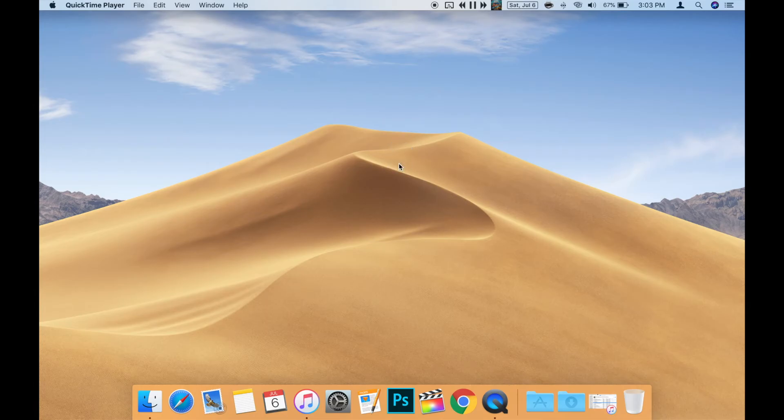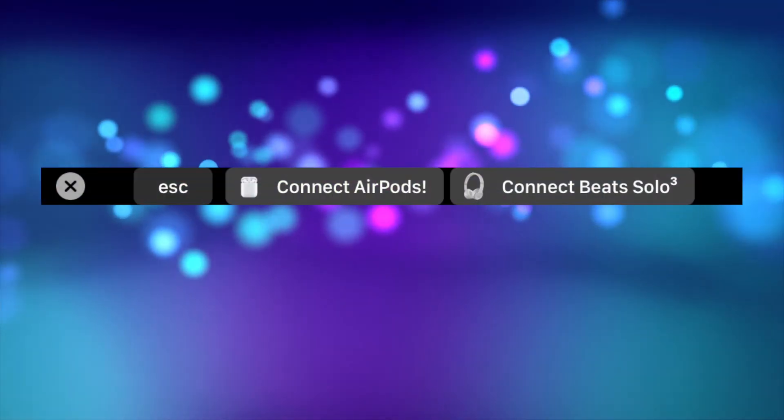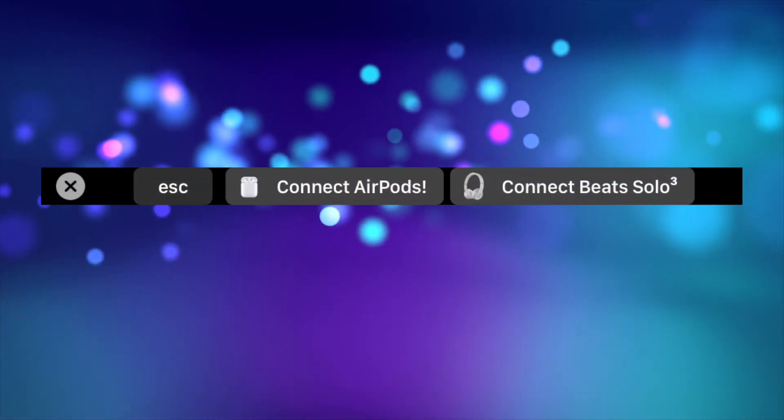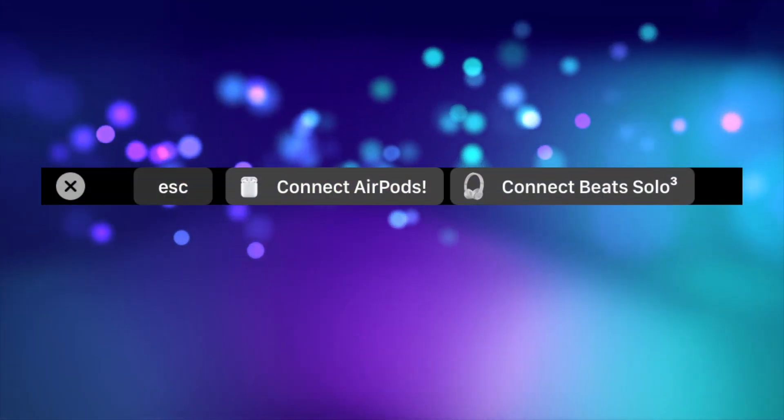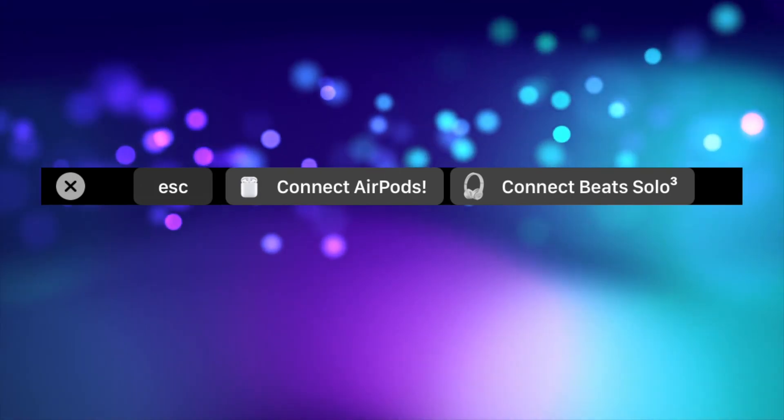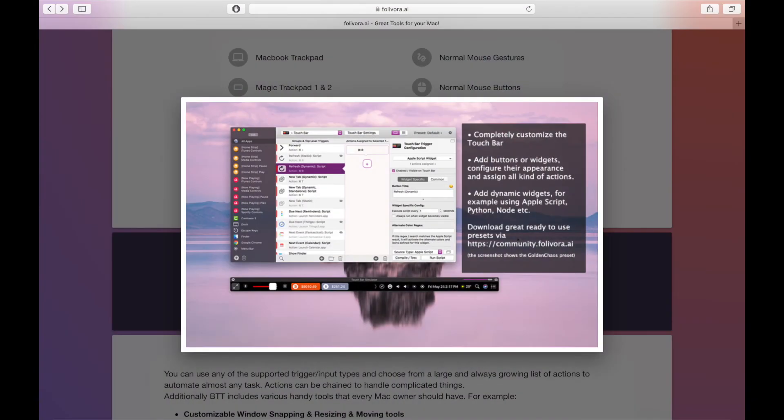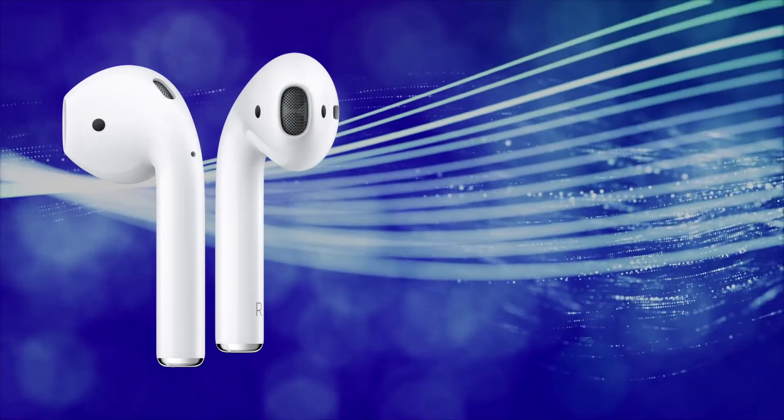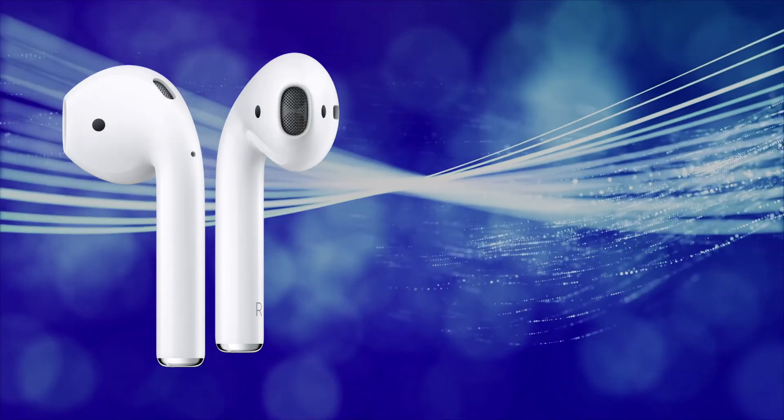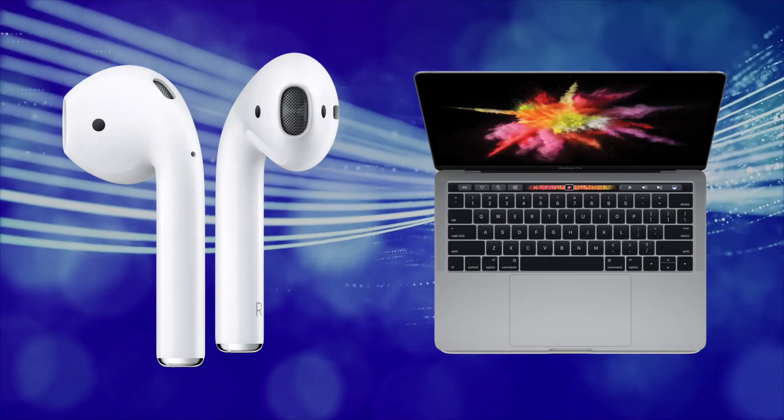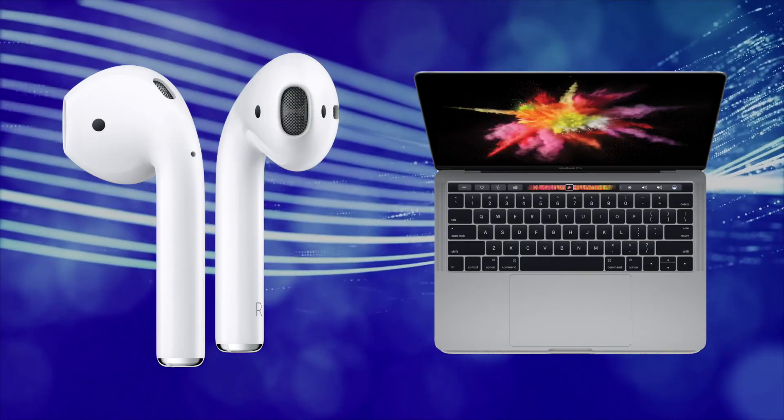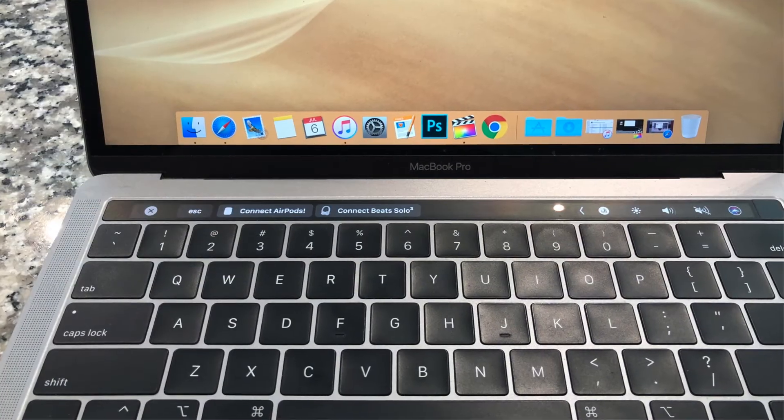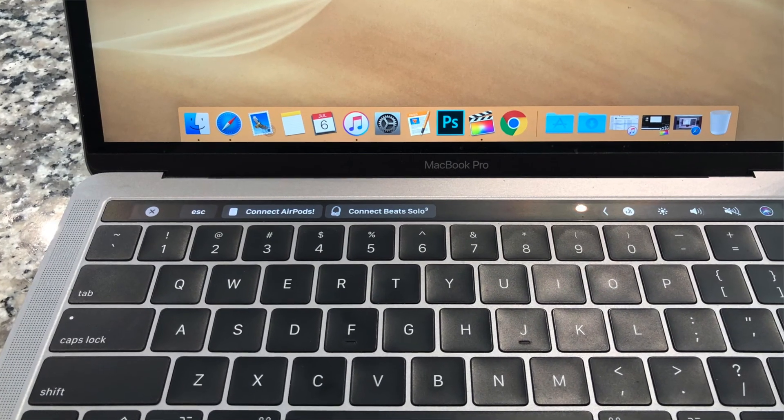I also made a custom Touch Bar button for my Beats Solo 3s as well. You can also use this option in Better Touch Tool to create shortcuts to pretty much anything on your Mac. It's a very powerful tool, as this video barely touches the surface. It's not very difficult to connect your AirPods to your Mac using the default methods, but I've found the Connect button on the Touch Bar really convenient and fully recommend trying it.